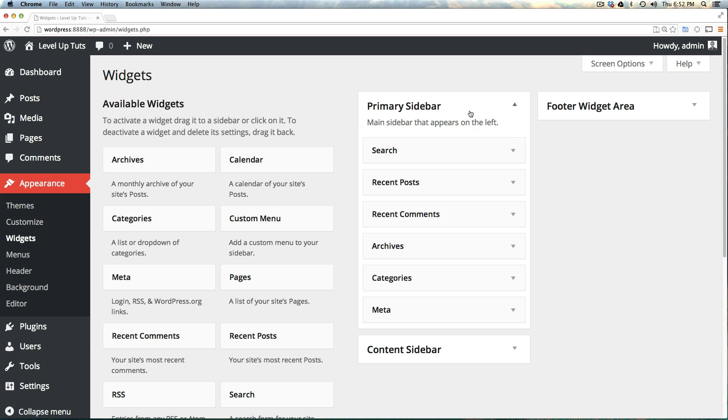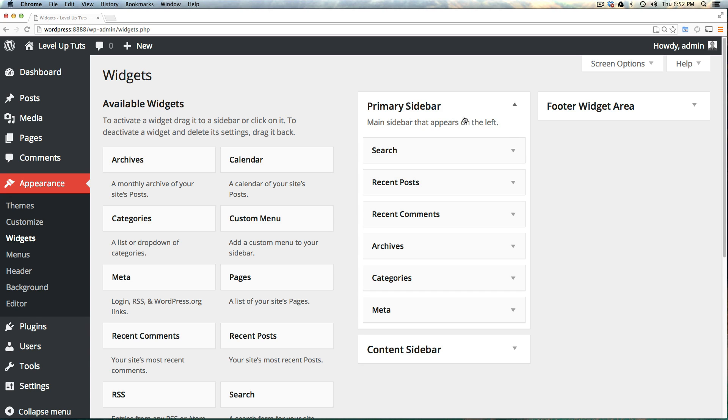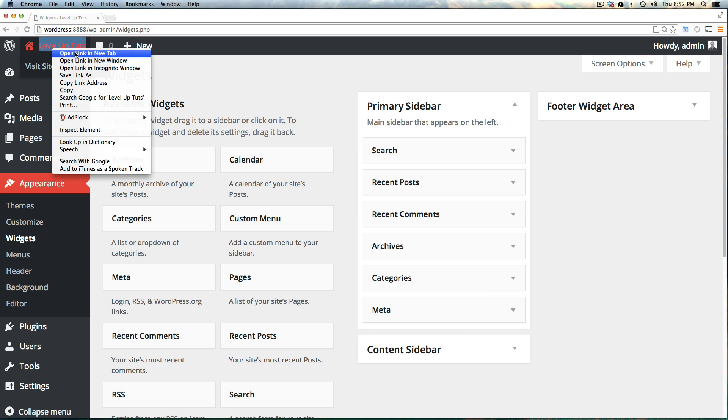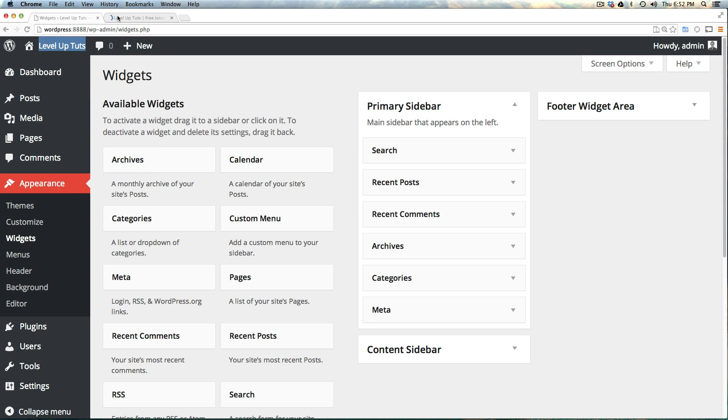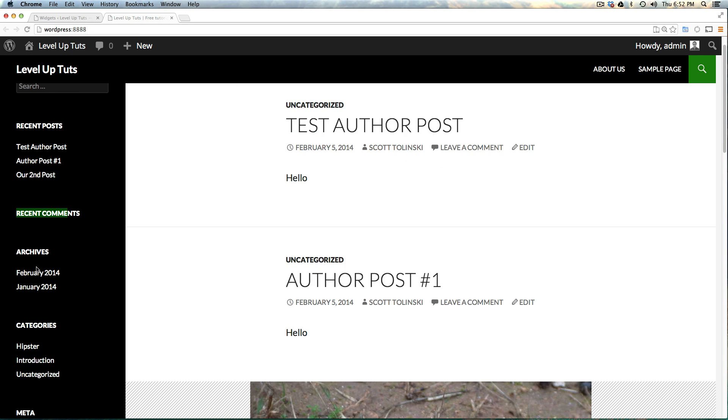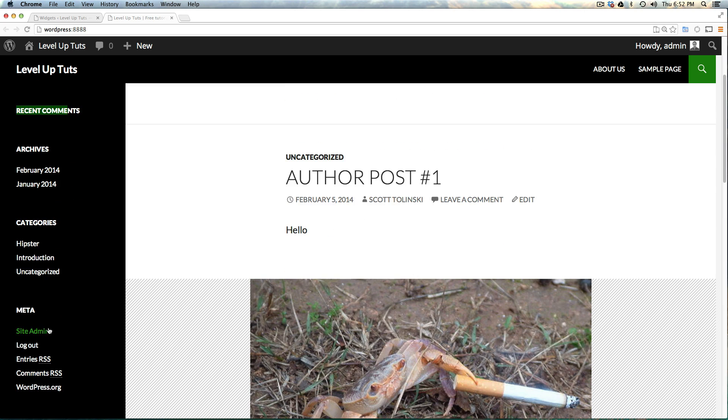If we click on primary sidebar, you can see the widgets we're currently using are search, recent posts, recent comments, archives, categories, and meta. I'm going to open the site in a new tab at the front end, and you can see our search, recent posts, recent comments, categories, and meta.